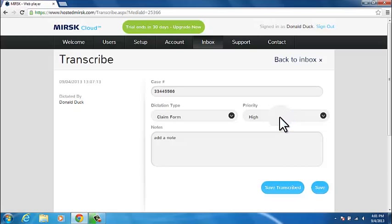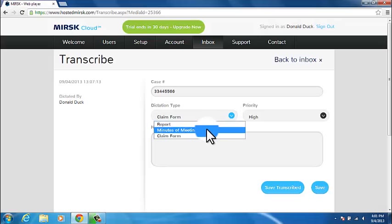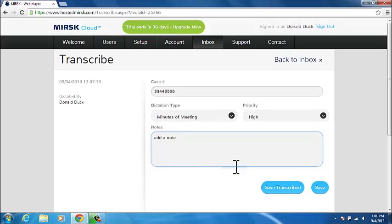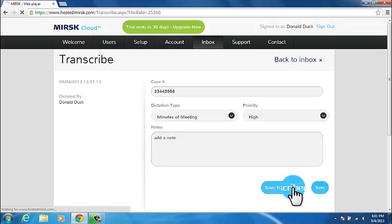You can change the case number, dictation type or priority, or add a note to the dictation, and save your changes by clicking the Save button. If you have completed the transcription, you should use the Save Transcribed button.